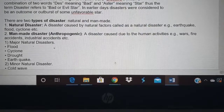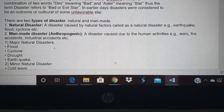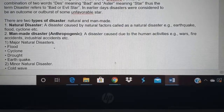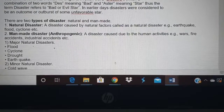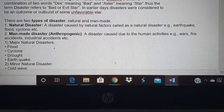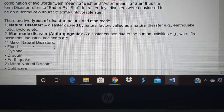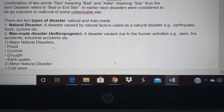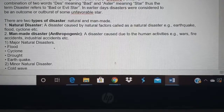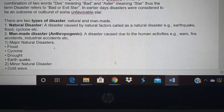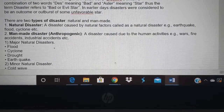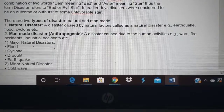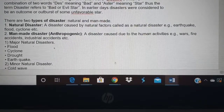Manmade disaster — the other name is anthropogenic. 'Anthropo' means human cause. A manmade disaster is one caused due to human activities like war, fire accident, and industrial accident. All these are manmade disasters.